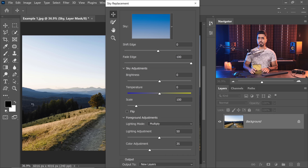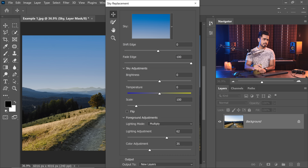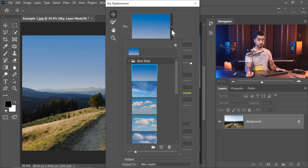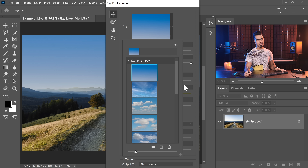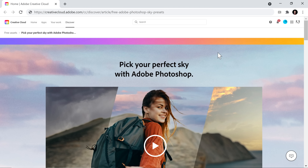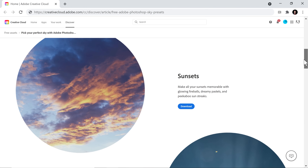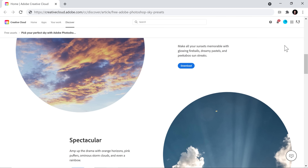First of all, let's take a look at how you can add these beautiful skies that are added with this latest update. Click on the drop-down where you can choose the skies, click on this gear right there and just choose Get More Skies. This will open a webpage where you can download all your additional sky presets that you are entitled to.